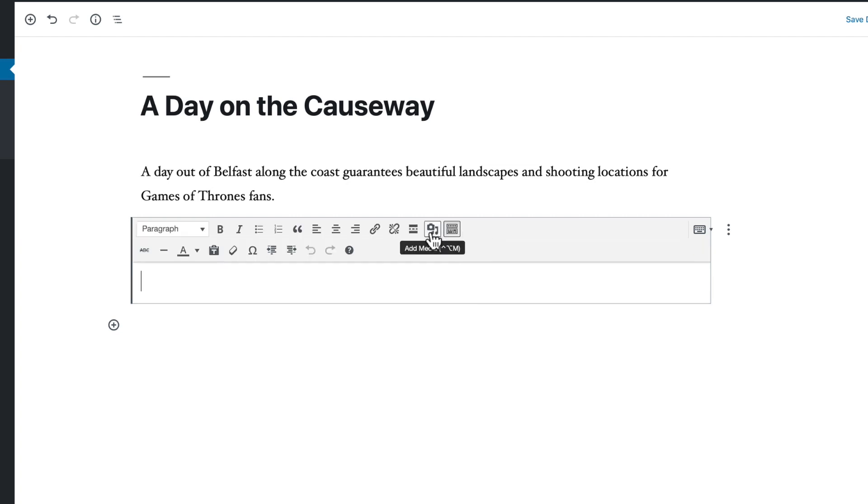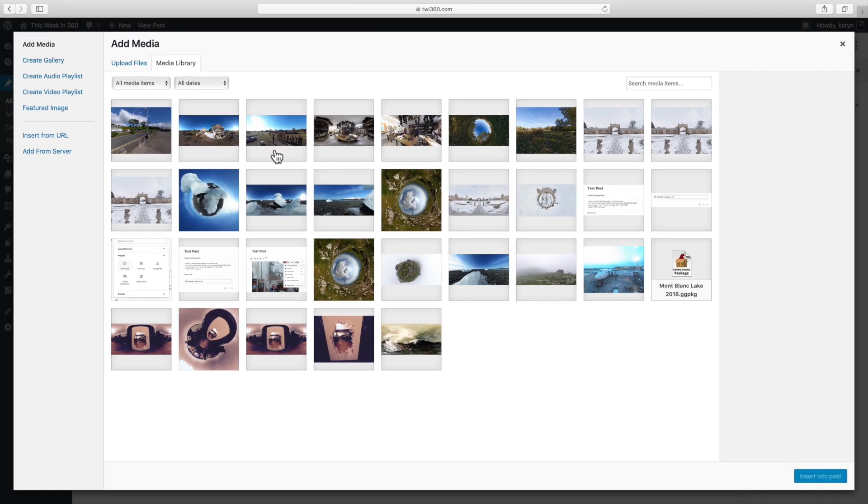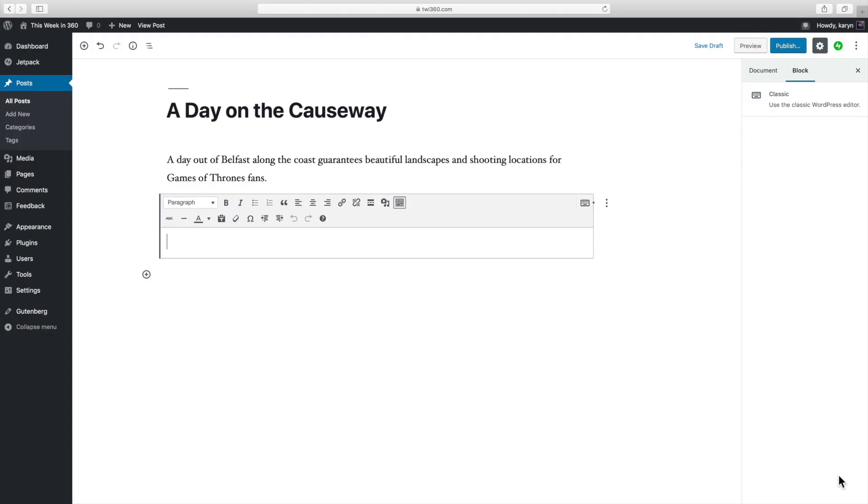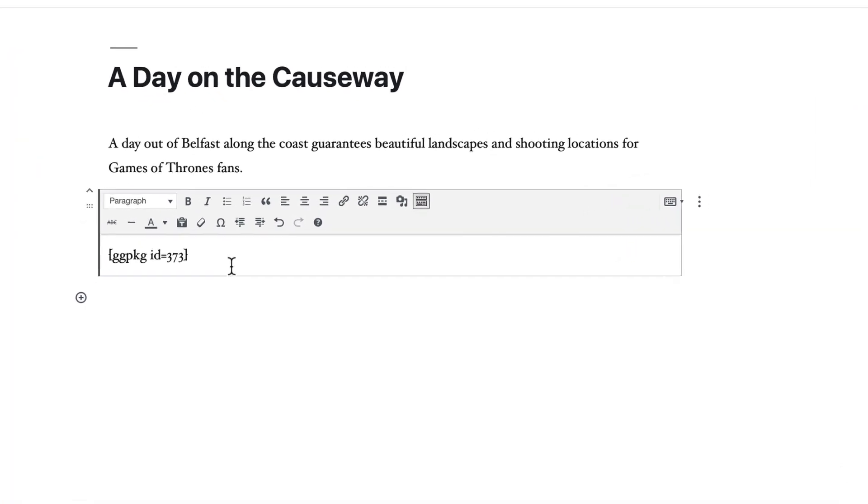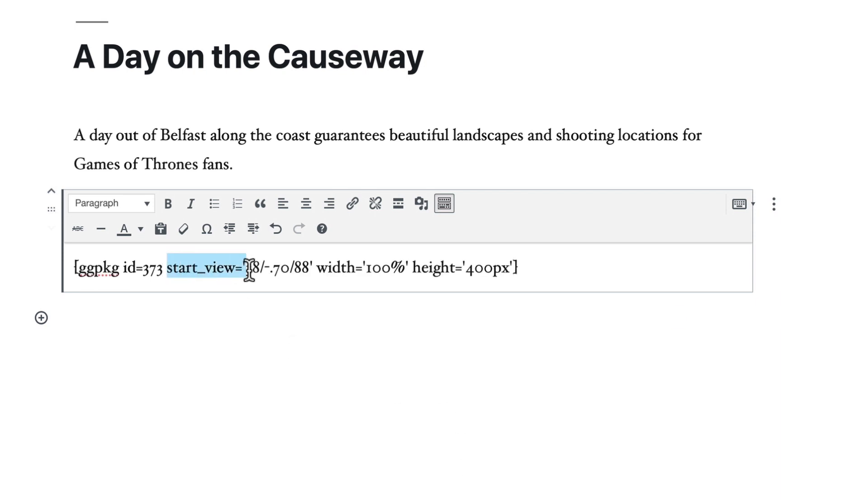Then add the package by clicking add media. Now the shortcode's been added with the package's ID and we can start to add a few attributes to customize it. For instance I can change the starting view of the tour. I just need to add the start view attribute which uses the format of pan slash tilt slash field of view. And you can find these numbers in the viewing parameters of Pano2VR.